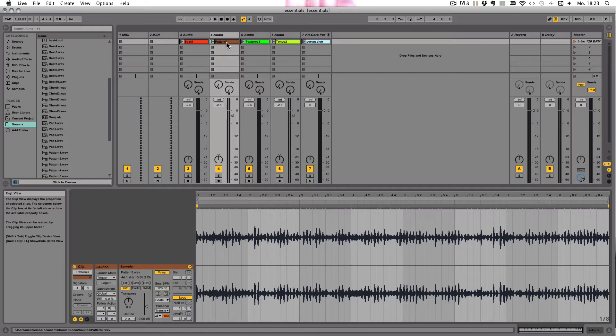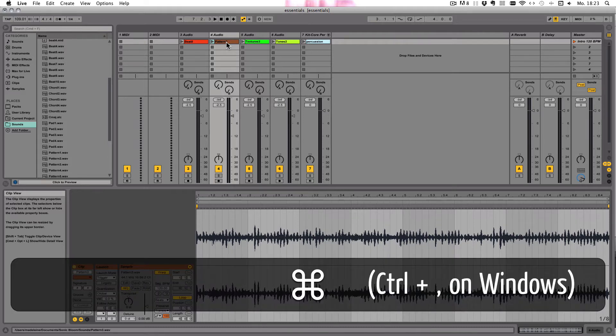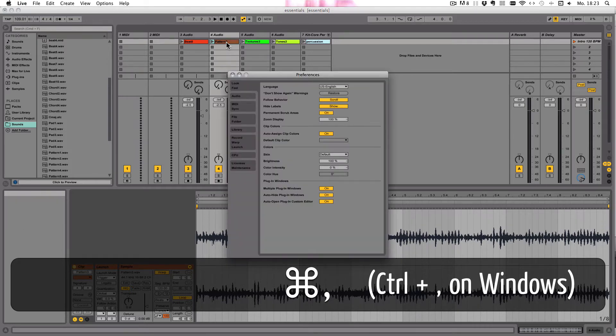To use compressed files in Live, they need to be decoded first, and that is written into the decoding cache. You can make settings for that in the preferences.